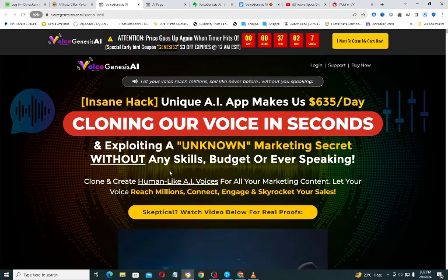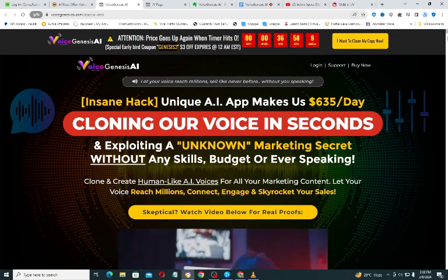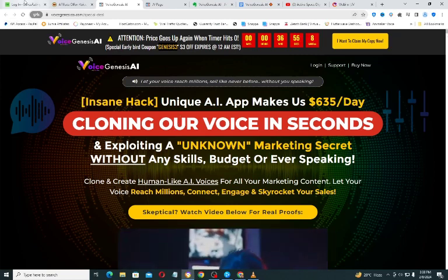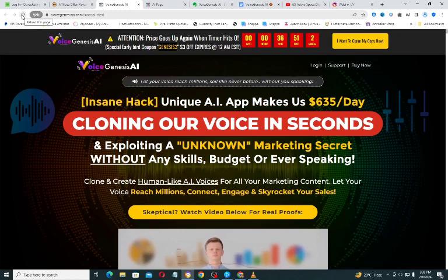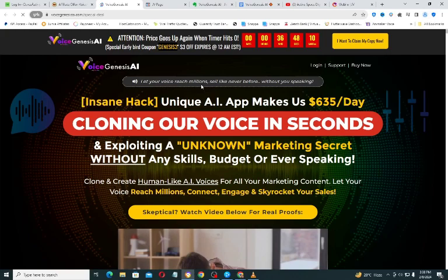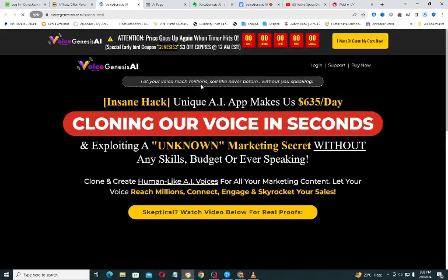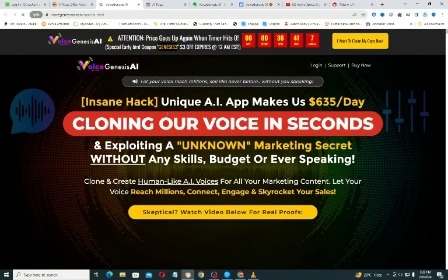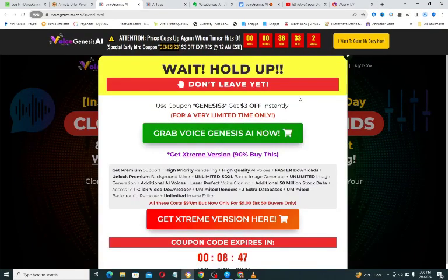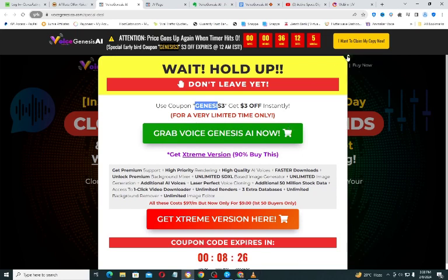You also have a discount of three dollars waiting for you. To get access to this discount, simply refresh your page. Once you refresh and then try to exit the page, a pop-up will show telling you to use the coupon code 'genesis3'. Use it in your checkout form and you will get a three dollar discount from the original price.